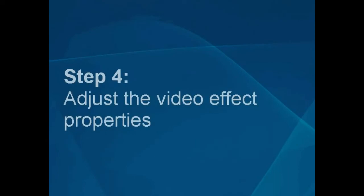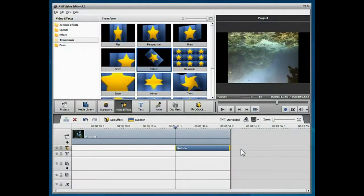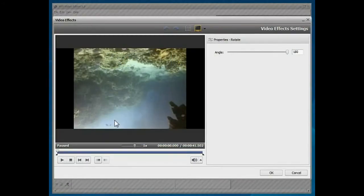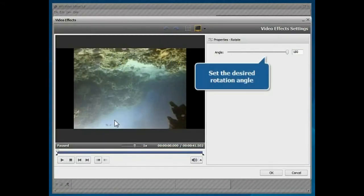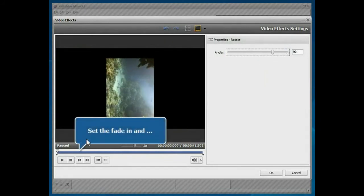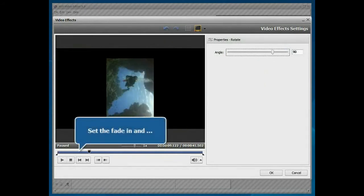Step 4: Adjust the video effect properties. Click the Edit effect button. In the opened window, set the desired angle. Use the slider bar to set the fade in and fade out areas.